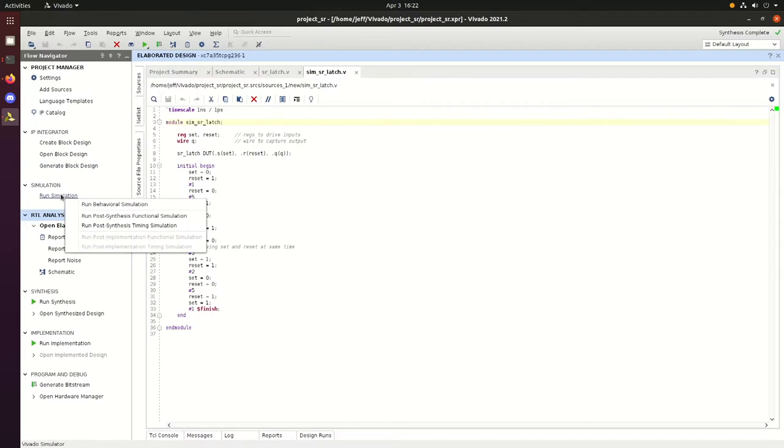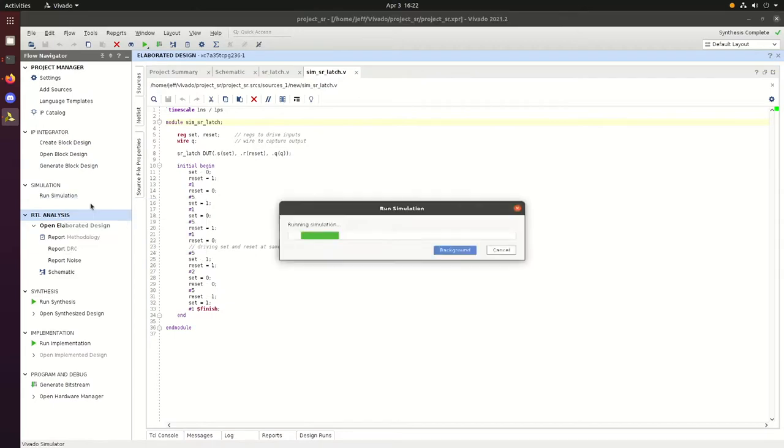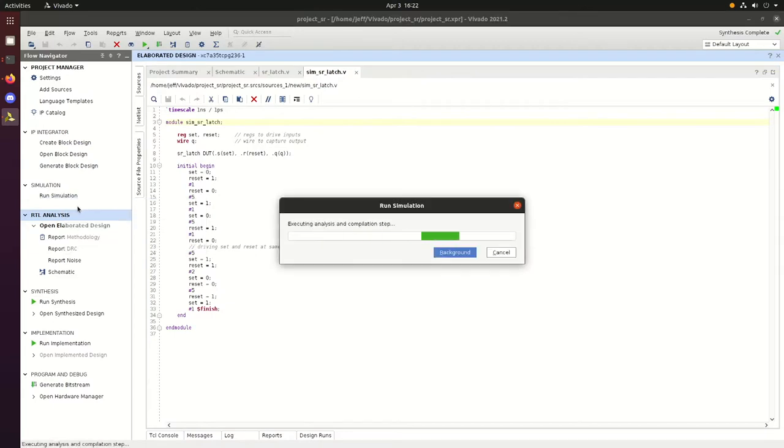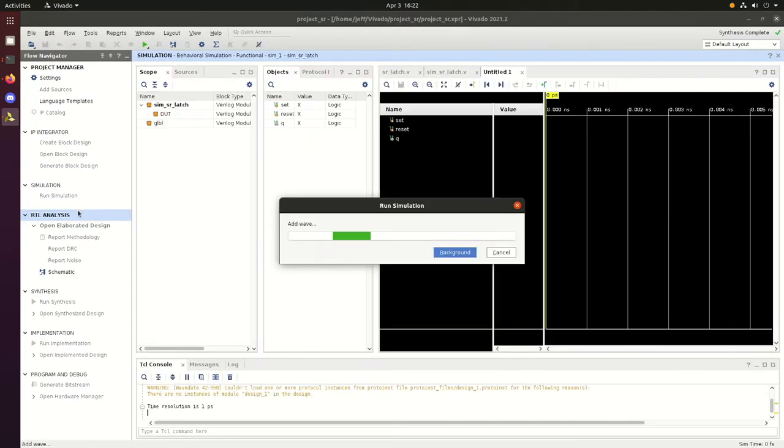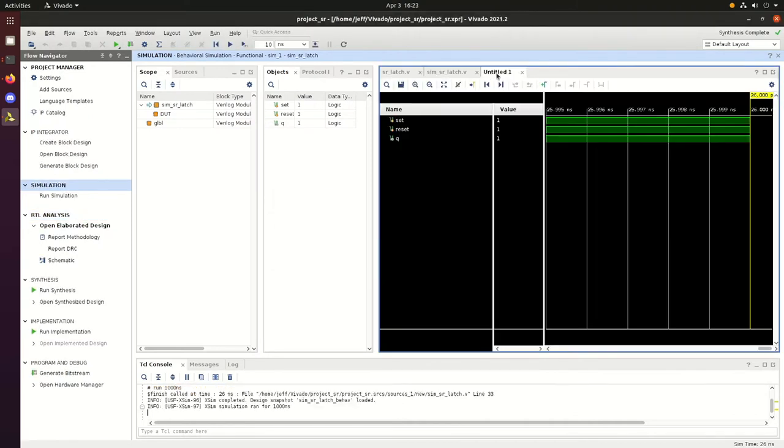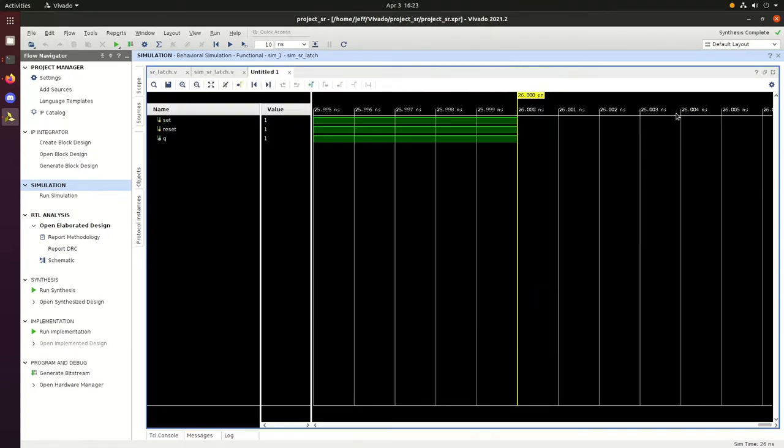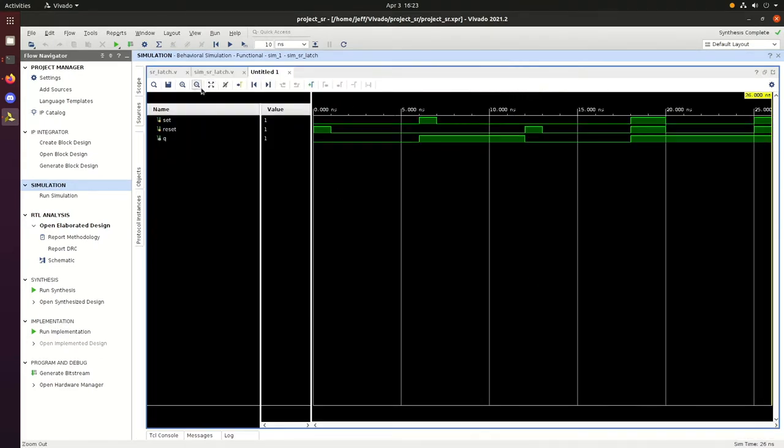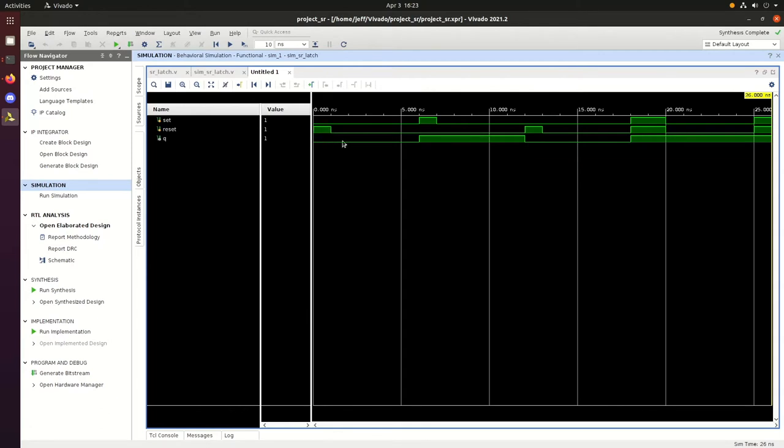We can go ahead and run the simulation now. We'll expand it so we can see it better and dive into the details. At the beginning we can see that reset is equal to 1, and so Q is equal to 0.